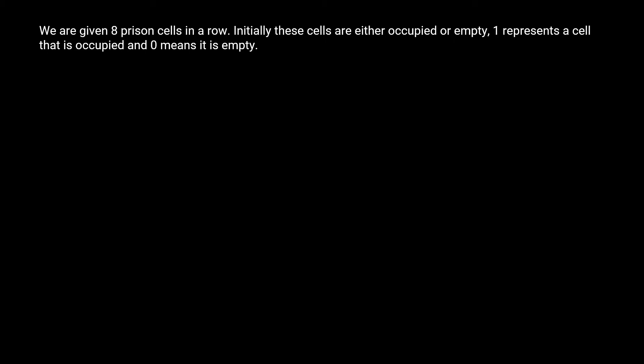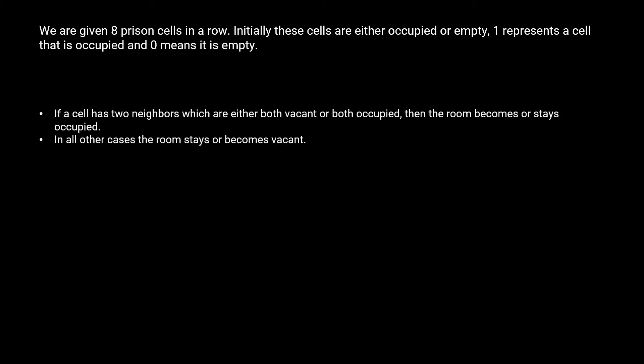Hello, everyone. In this video, we're going to look at the prison cells after end days problem from LeetCode. In this problem, we're given eight prison cells in a row. These cells are either occupied or empty. A one means the cell is occupied and a zero means it's empty. At the end of every day,